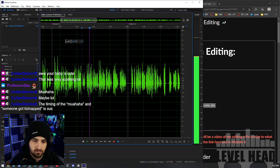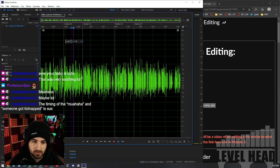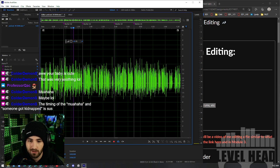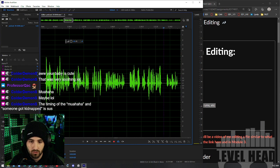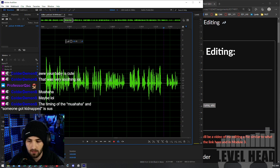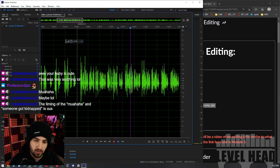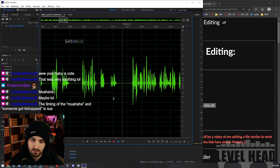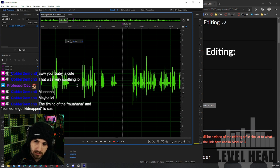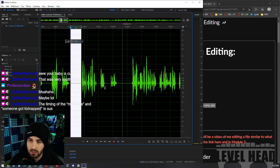And you're basically just going to repeat this process throughout the entirety of your editing. Get rid of any ums, change up the spaces, silence things in between.